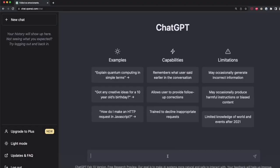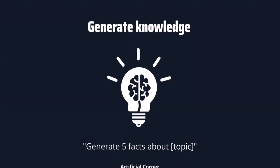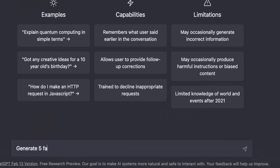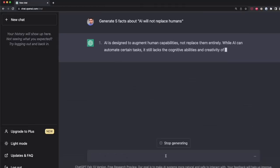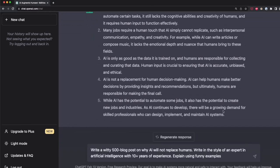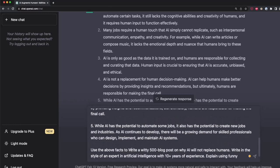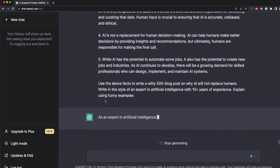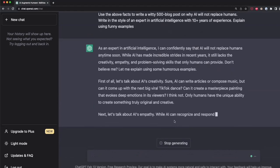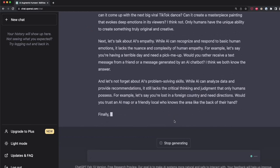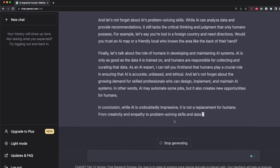We can also use the generated knowledge approach to improve our blog post. This means generating potentially useful information about a topic before generating the final response. First, prompt: 'generate five facts about why AI will not replace humans.' Once we have the five facts, we feed them to the writing prompt: 'use the above facts to write a witty 500-word blog post on why AI will not replace humans.' This produces a better, fact-grounded post.